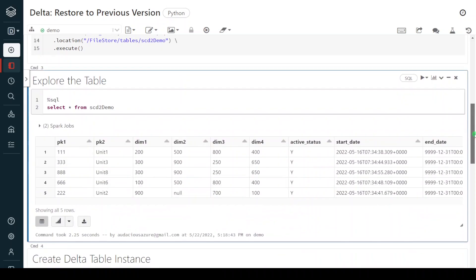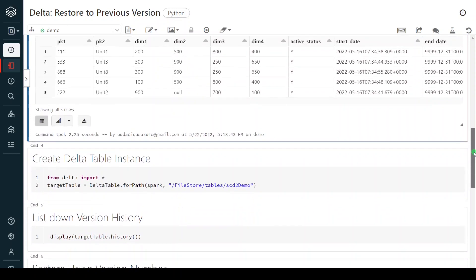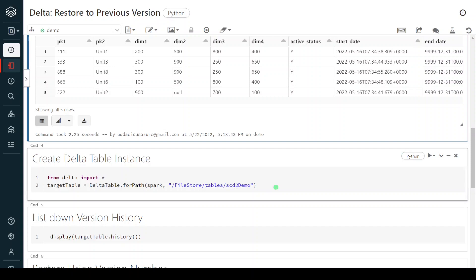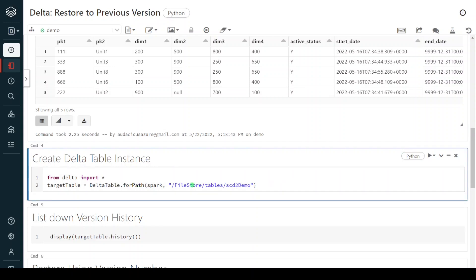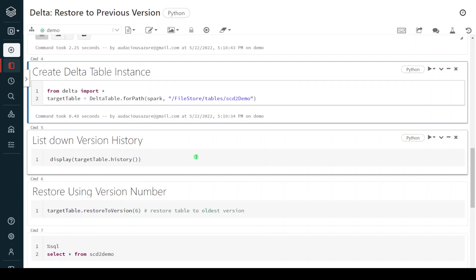Here we can see there are five records, and I have already performed many operations on this table, so there are multiple versions available. I want to see the versions of this table. To do that, first we have to create a delta table instance in PySpark code. In SQL we don't need to create an instance — we can directly use the describe history command. But in this demo I am going to use PySpark. So I am going to create a delta table instance, and I can use either path or table name. In this method I am using path, and the delta table instance will be called target table.